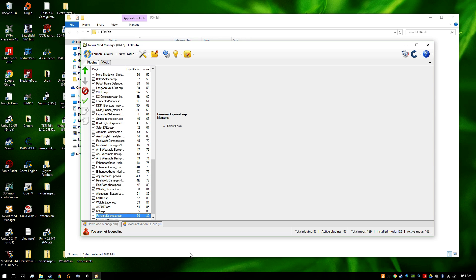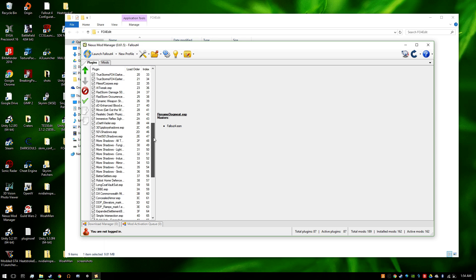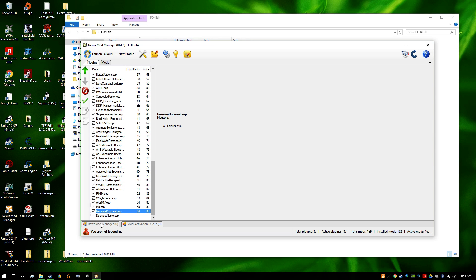Now, in Nexus Mod Manager under the plugins, you should find a new ESP. Click it, and you're done.